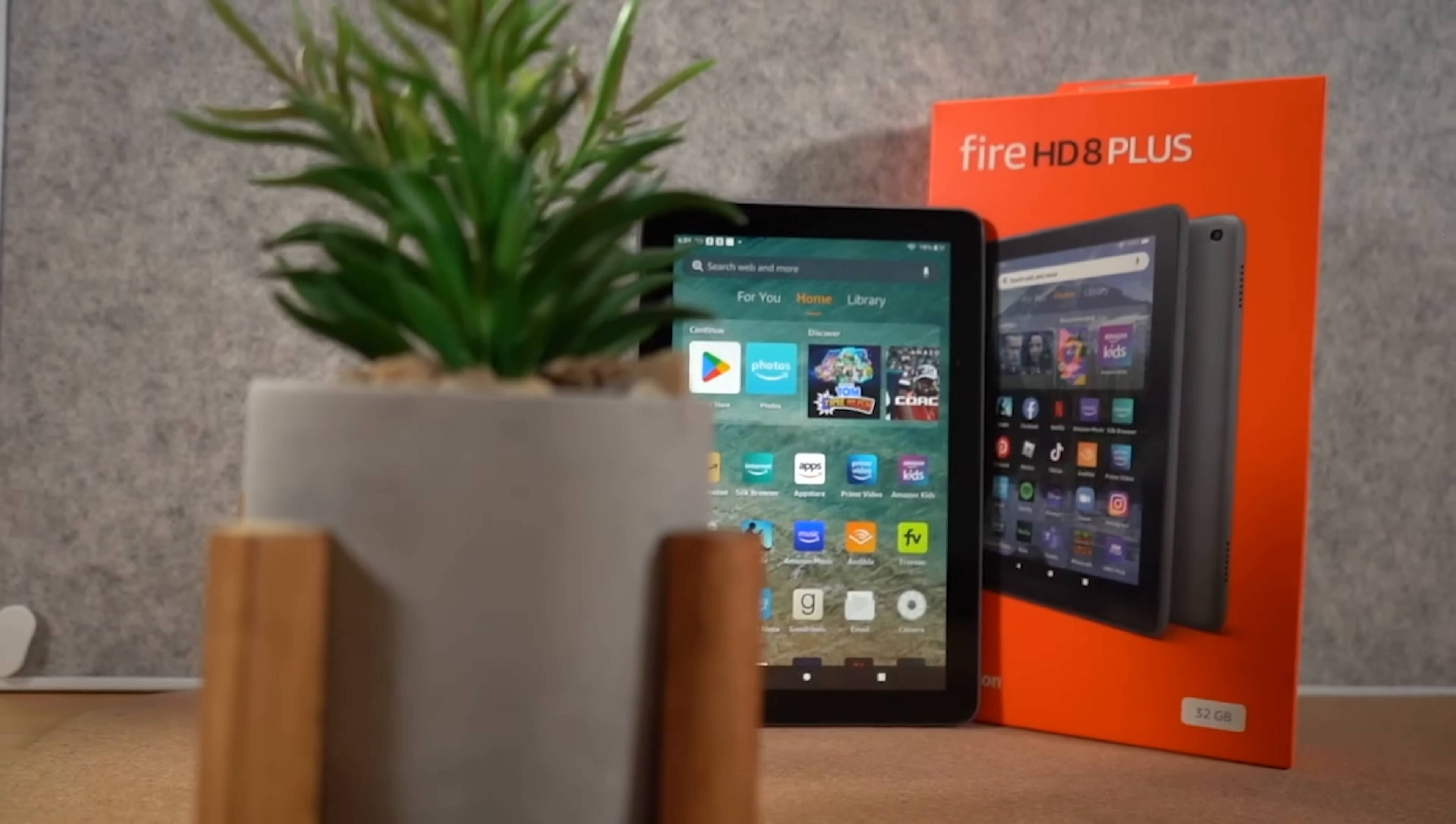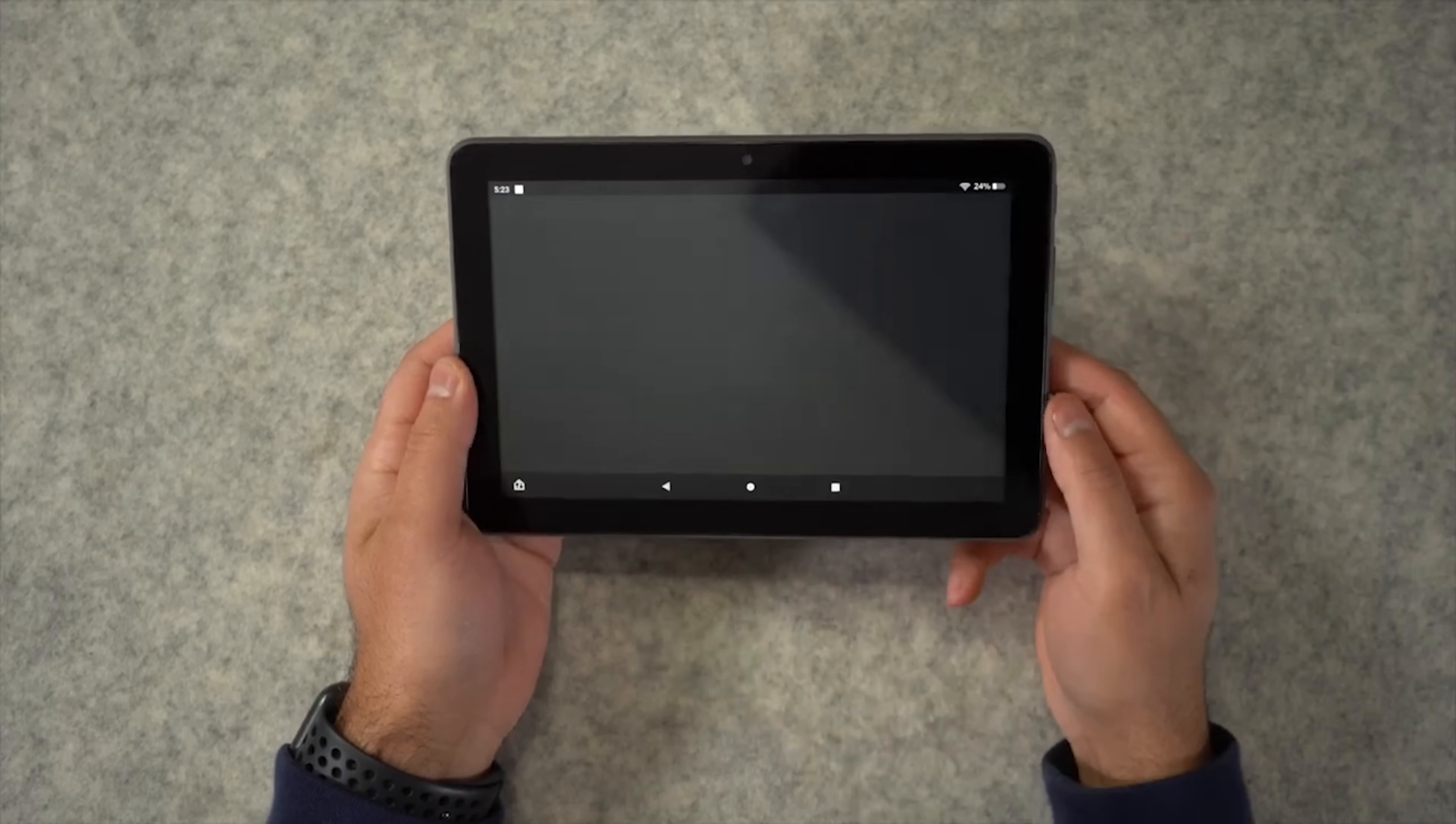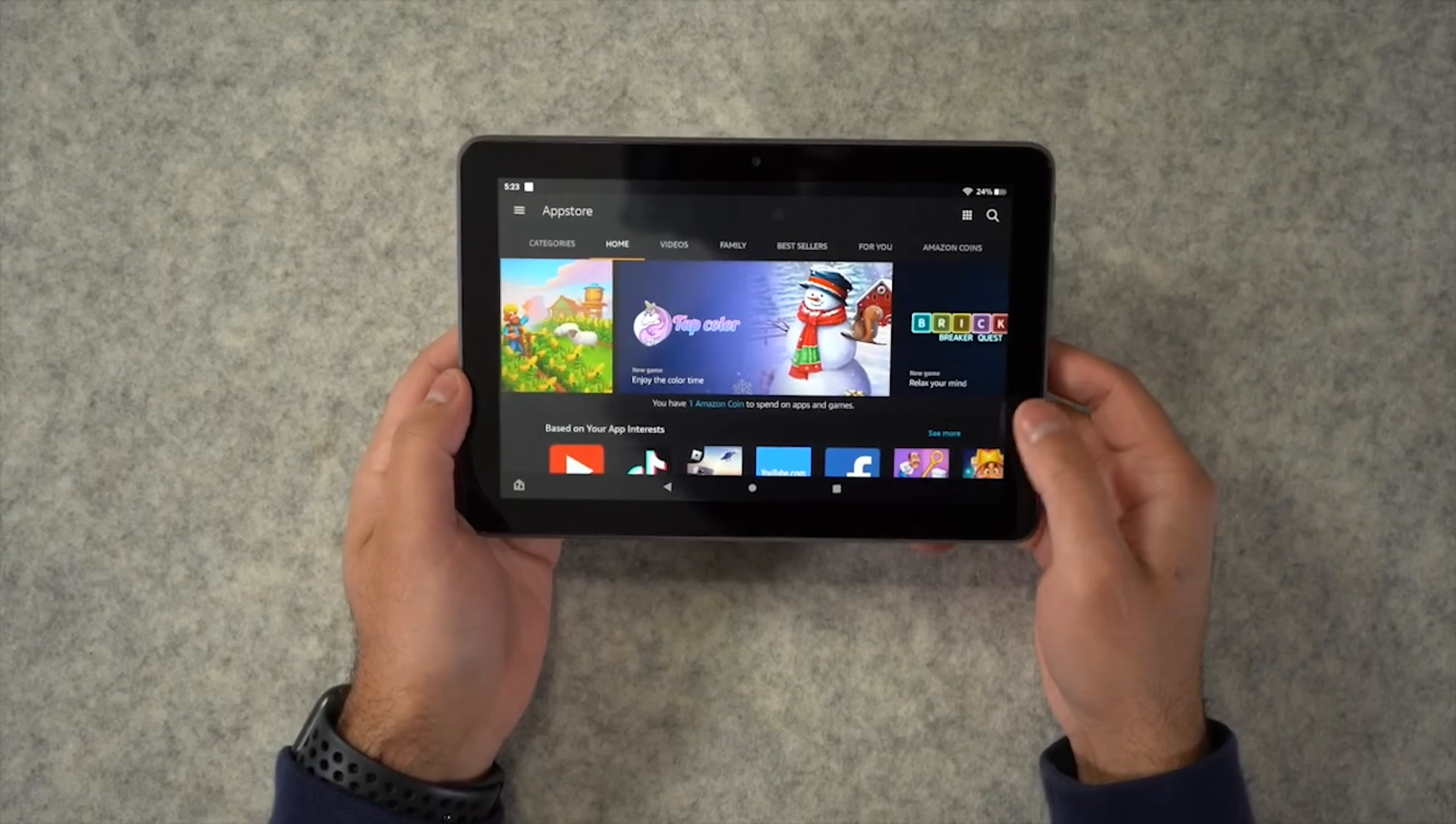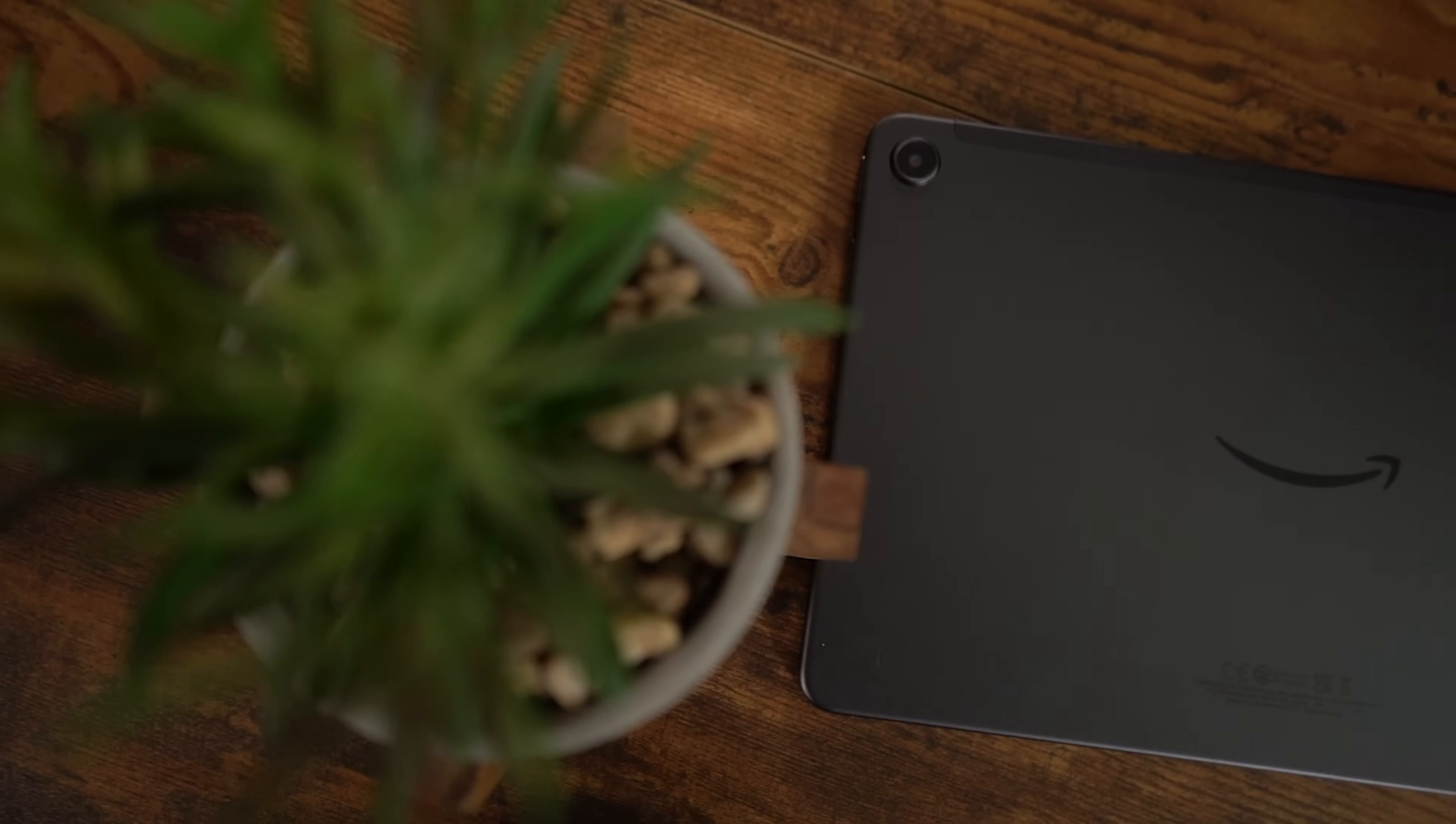But one of the major flaws that these Fire tablets have that almost make them unusable is the fact that they don't have Google applications. You're forced to use the Amazon App Store on Fire OS, which doesn't have any of the Google Apps, which means there's no Gmail, no Google Drive, or YouTube, which just drives me crazy.